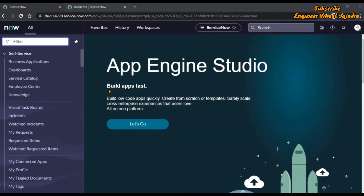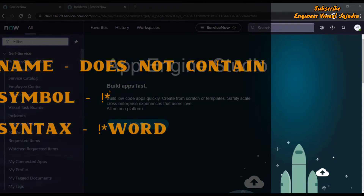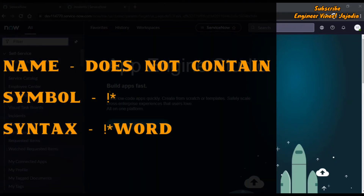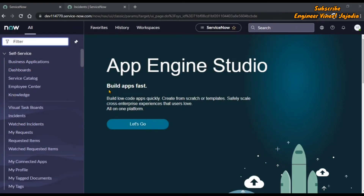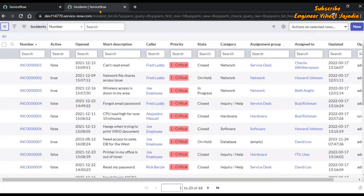The next wildcard search we are going to see is called 'does not contain', which is represented by the symbol exclamation mark and asterisk. The syntax for it is exclamation asterisk and the word which you are going to use. This wildcard search is just the opposite of the 'contains' wildcard search.